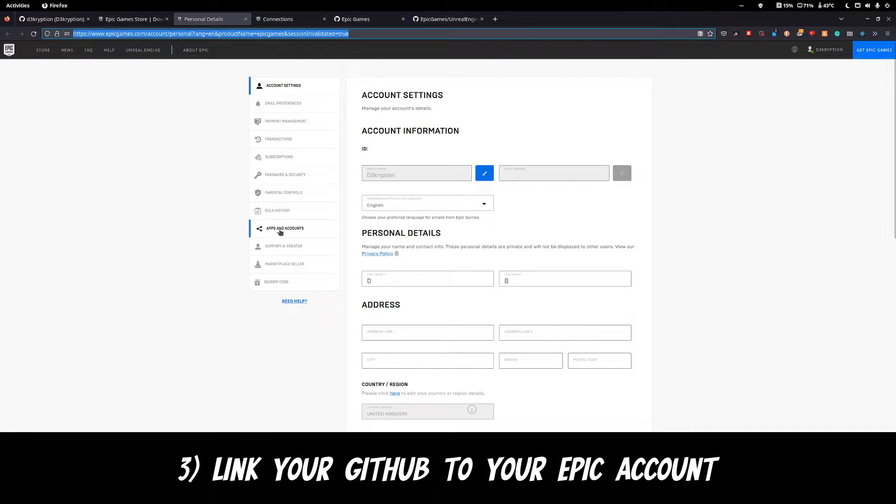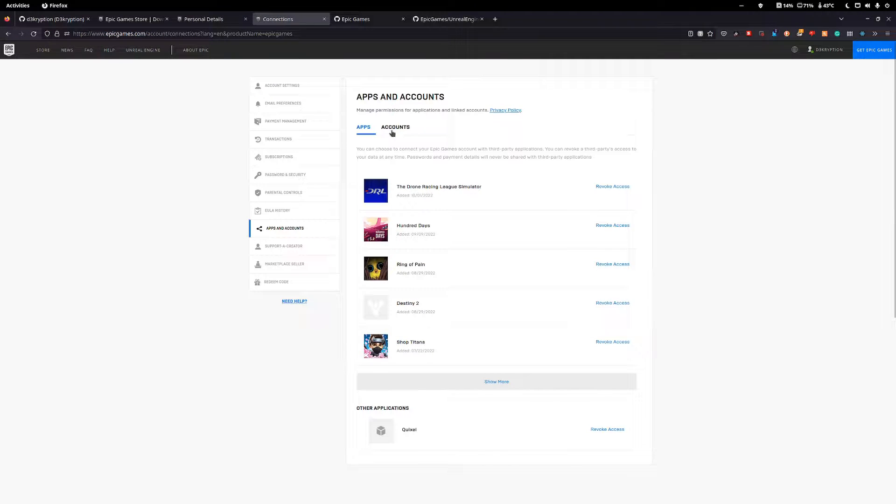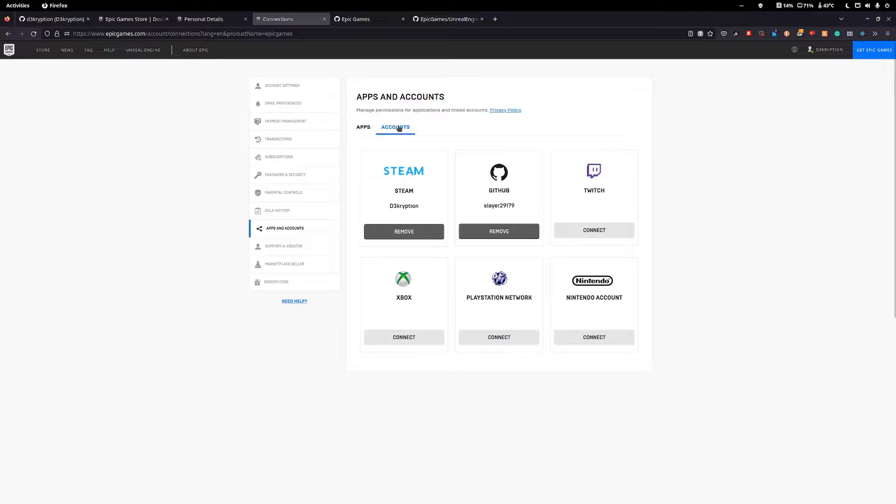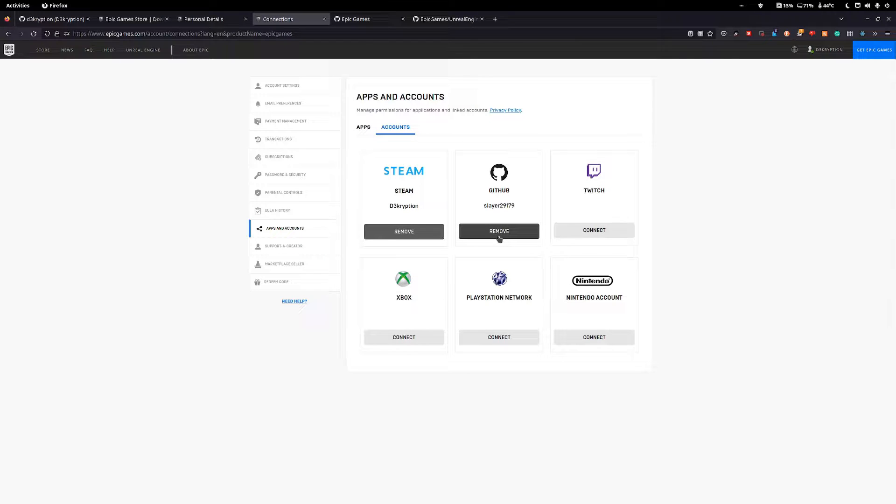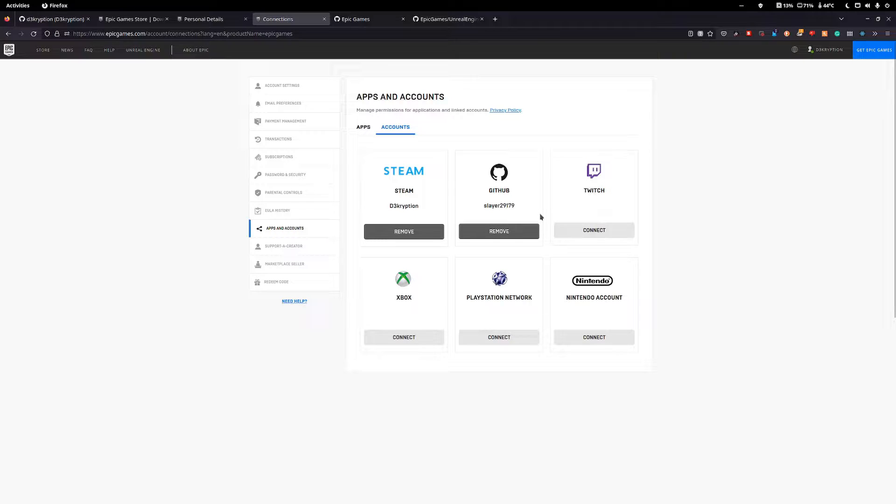Down the side, hit Apps & Accounts and then under Apps & Accounts, hit the Accounts tab and then link your GitHub to your Epic Store profile. You must do this, otherwise you're not going to have access to the repo.